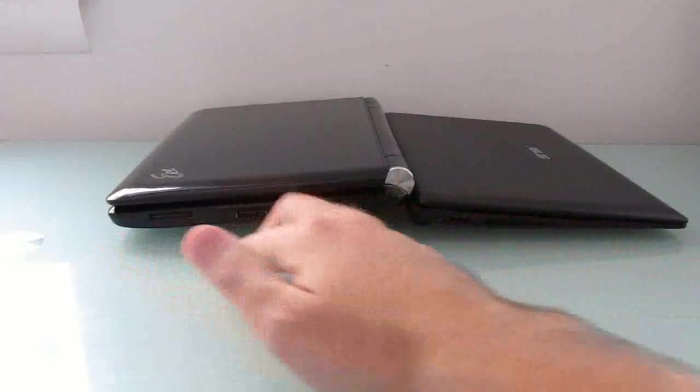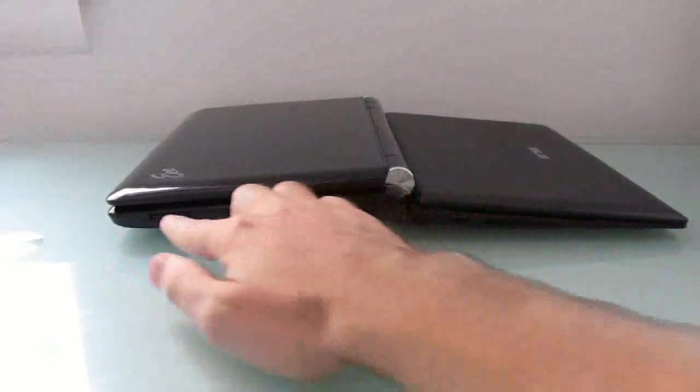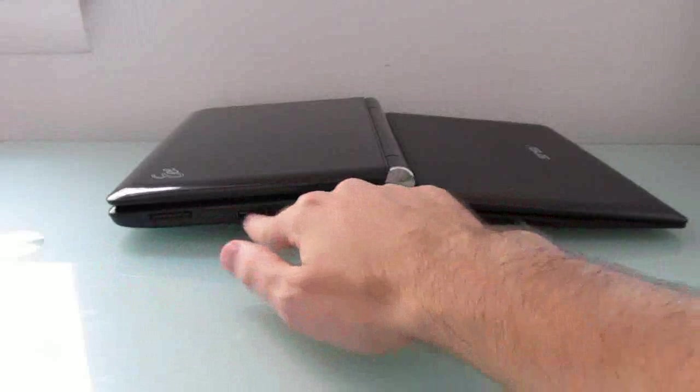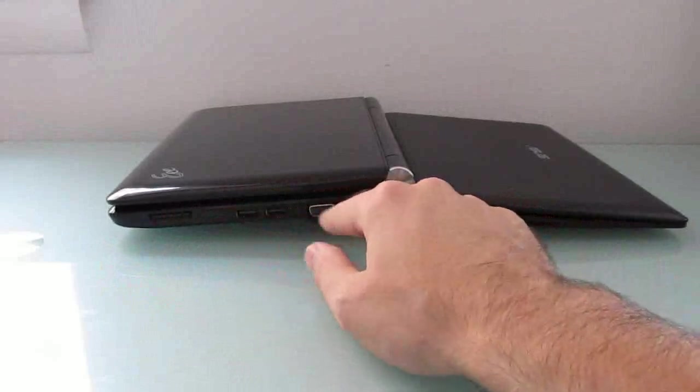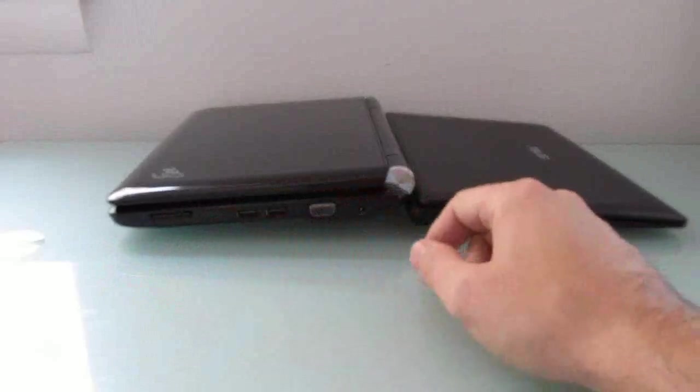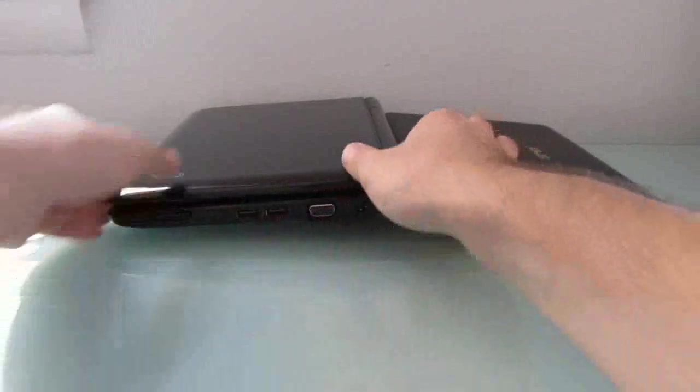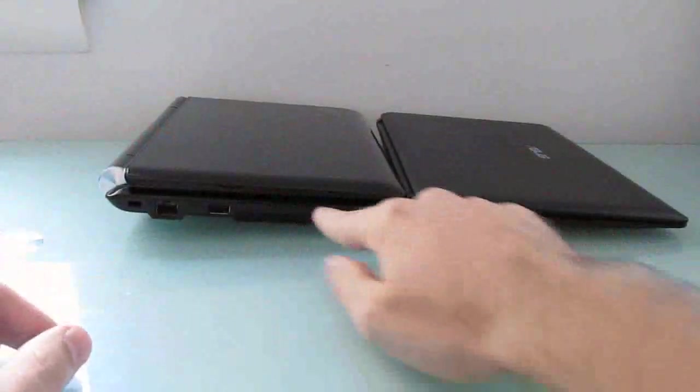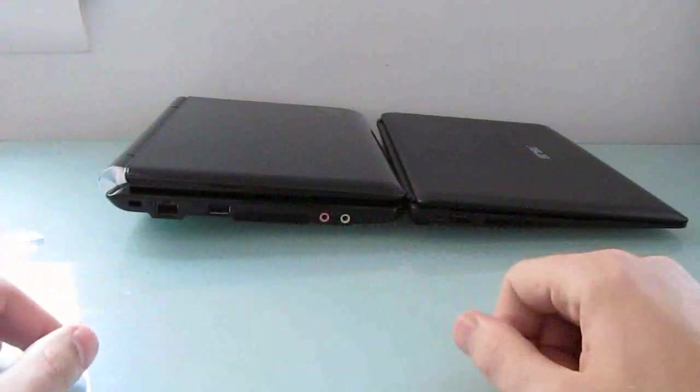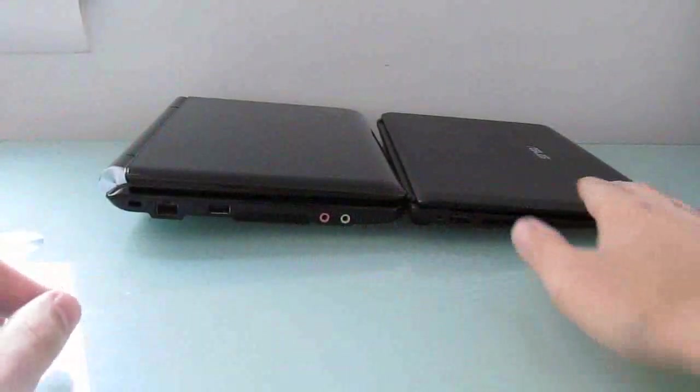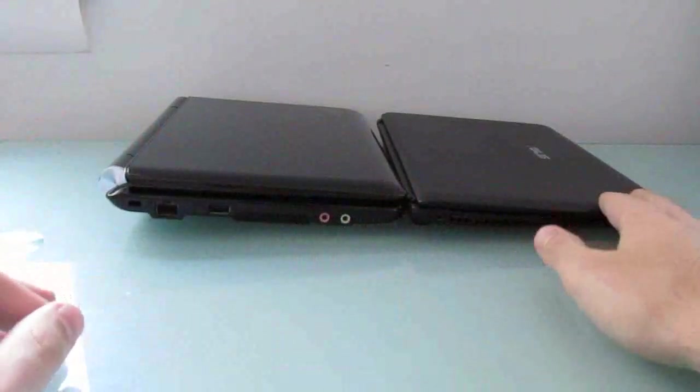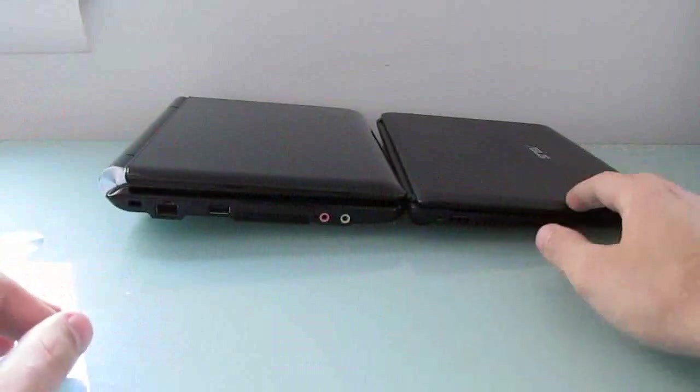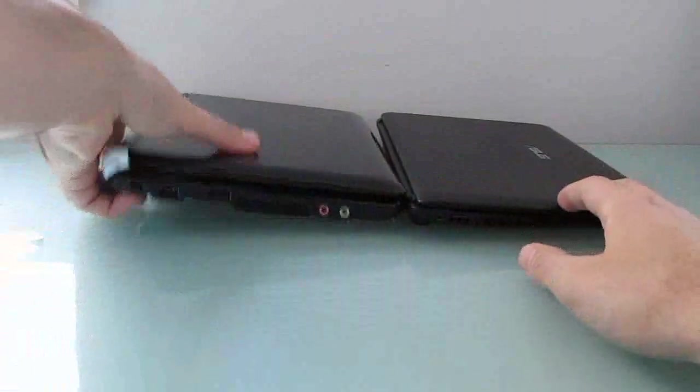This guy does have a full-size SD card slot, three USB ports total and VGA, and I believe, yeah, there's also an Ethernet jack, and separate mic and headphone jacks. So, you don't necessarily get as much in terms of functionality here, but it's a lot smaller, a lot lighter, a lot easier to carry around.